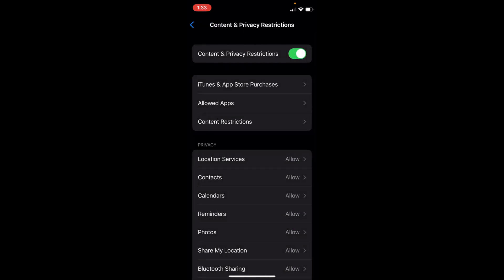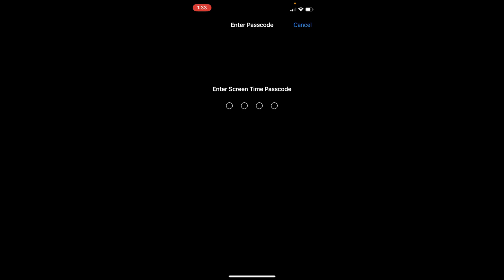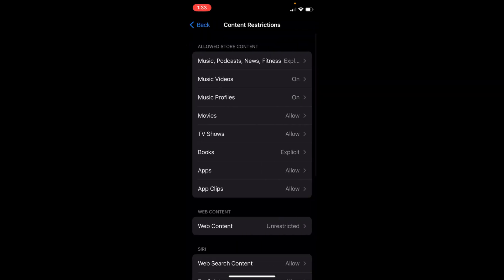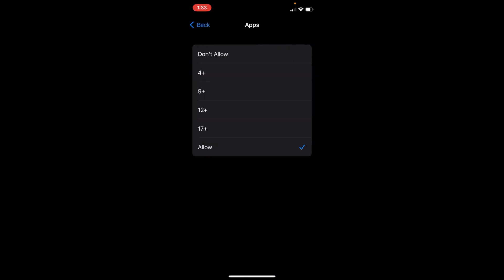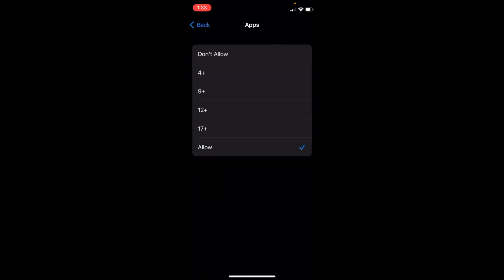Now we'll go for third-party apps like Facebook or Snapchat. For that, tap on Content Restrictions and enter your Screen Time passcode. Inside here, tap on Apps. You can see the option is set to Allow.